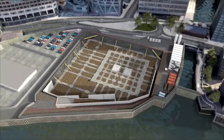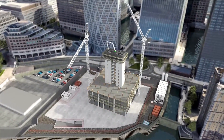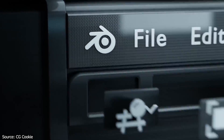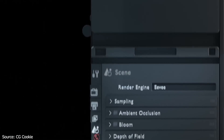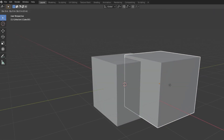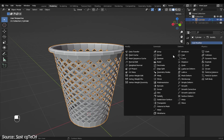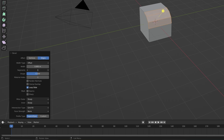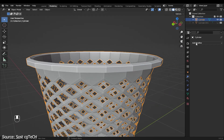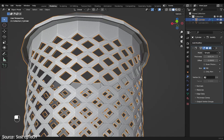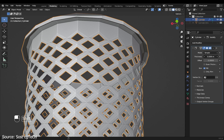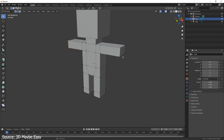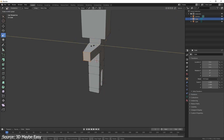Mastering the basics in Blender is like laying down the groundwork before constructing a grand building. Begin by acquainting yourself with Blender's user interface, navigation controls and basic functionalities such as selecting, moving and scaling objects. Practice creating simple shapes and manipulating them using tools like extrusion, loop cuts and beveling. As you gain confidence, explore Blender's modifier stack to streamline your workflow and achieve more refined results. By mastering these foundational skills, you'll build a solid platform upon which to confidently tackle complex character modeling projects.